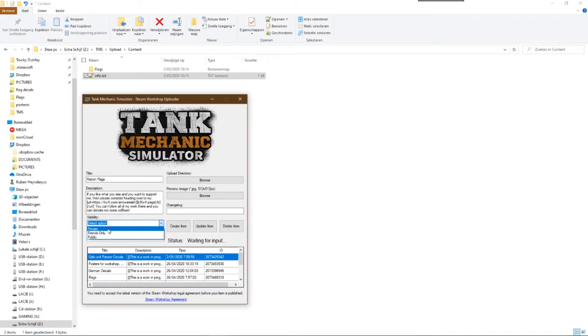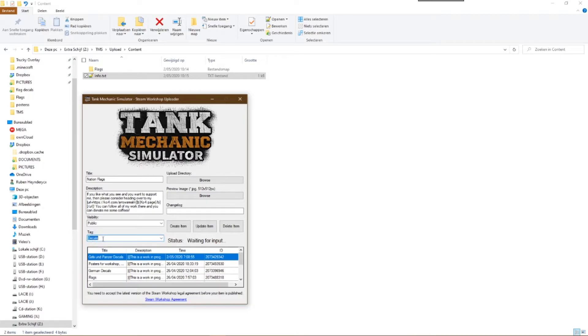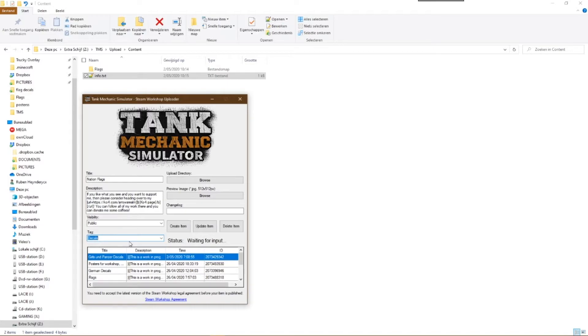The next step is choosing the visibility. You can choose between private, friends only, or public. Then we are going to give it a tag. You can choose between camouflages, decals, flags, posters, or stands. The tag needs to be the representative of the word you've put in the text file. In this case we're going to upload decals.